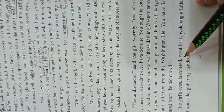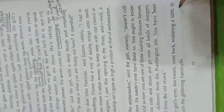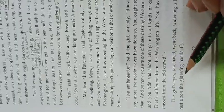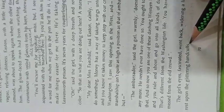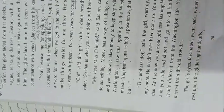The girl's eyes, fascinated, went back, whitening a little, to rest upon the glittering handcuffs. She kept on looking at the handcuffs, which was quite awkward to her.